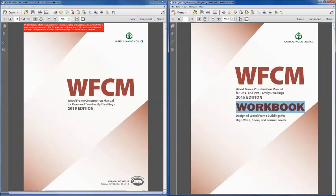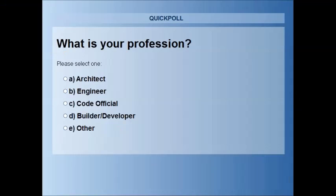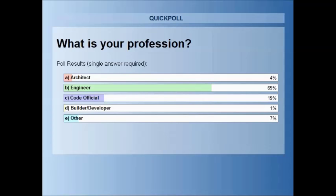We'll have Marcie come and do our first poll to find out who's in our audience today. So, what is your profession? We always start our webinars with that question. And I usually give you about 30 to 45 seconds until about 80% have voted. We've got about 69% engineers, 19% code officials, 7% other, 4% architects, and 1% builder/developer.